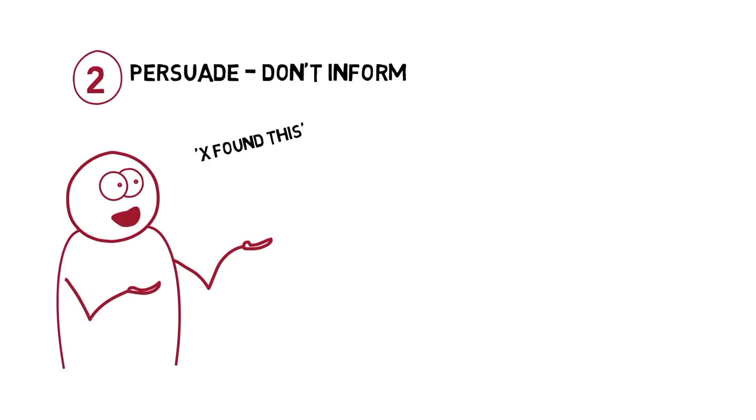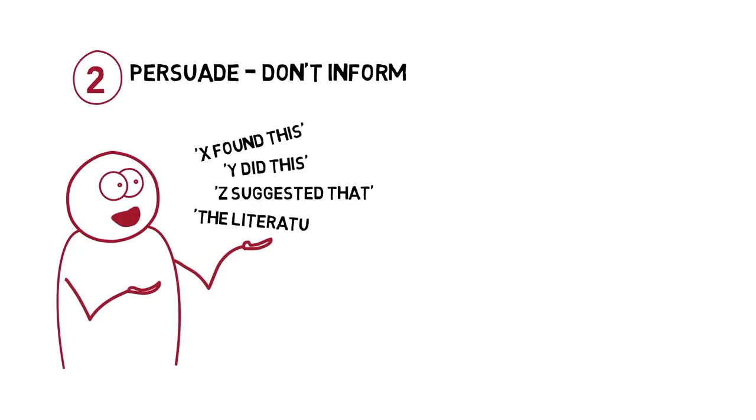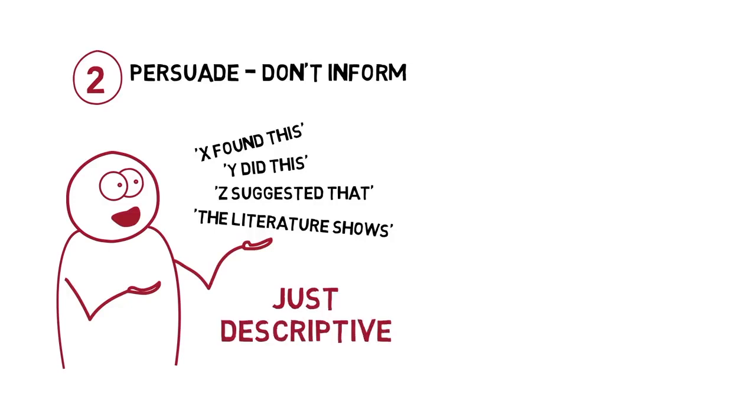Trainspotting by Irvine Welsh. Battle Royale by Koushun Takami. Feet of Clay by Terry Pratchett. Book of Dave by Will Self. The Essential Spike Milligan by Spike Milligan.